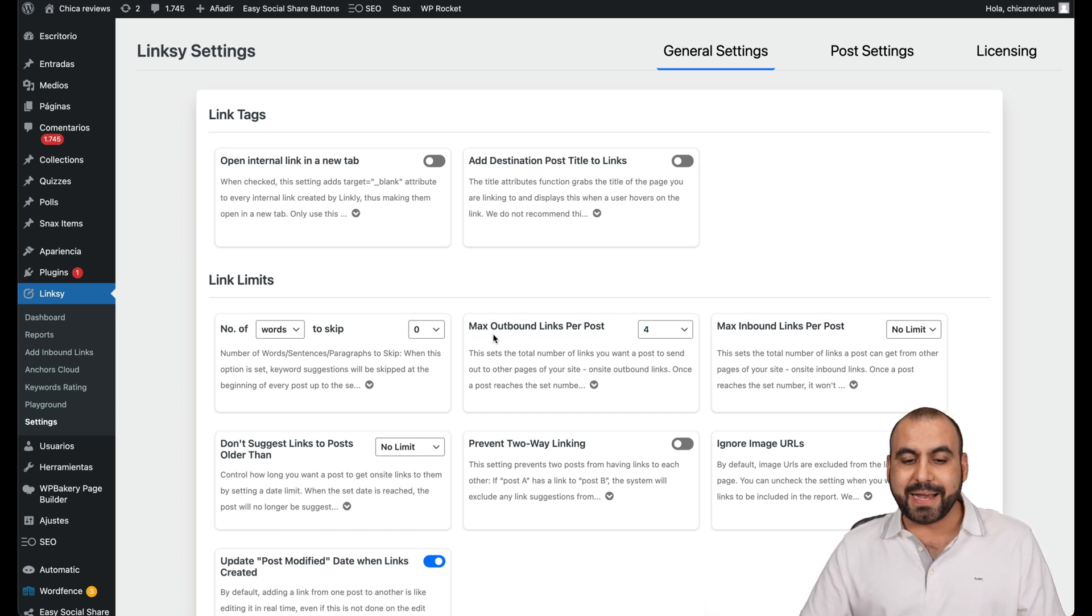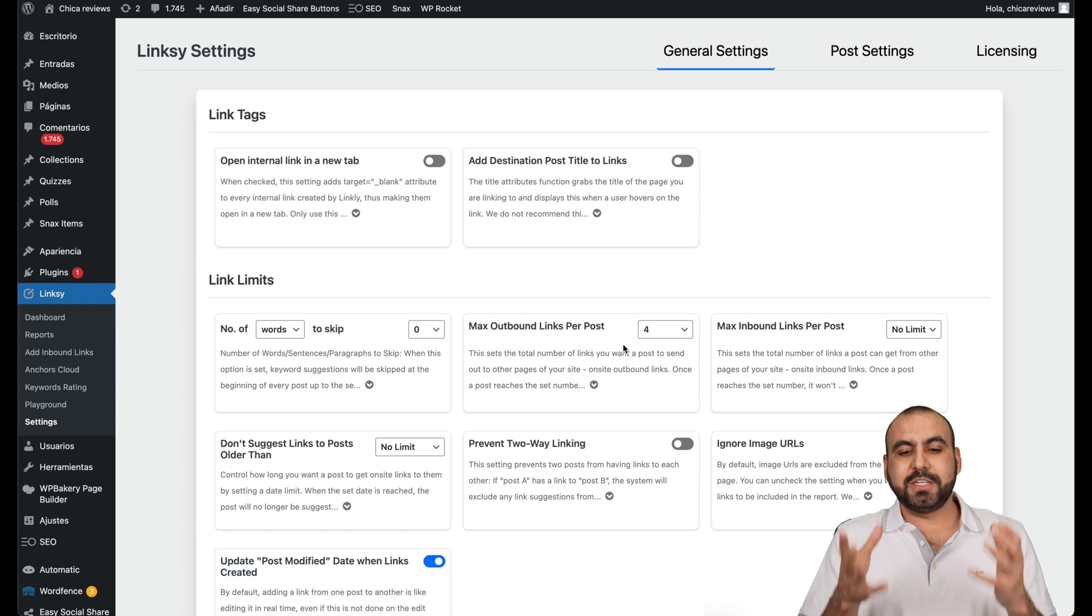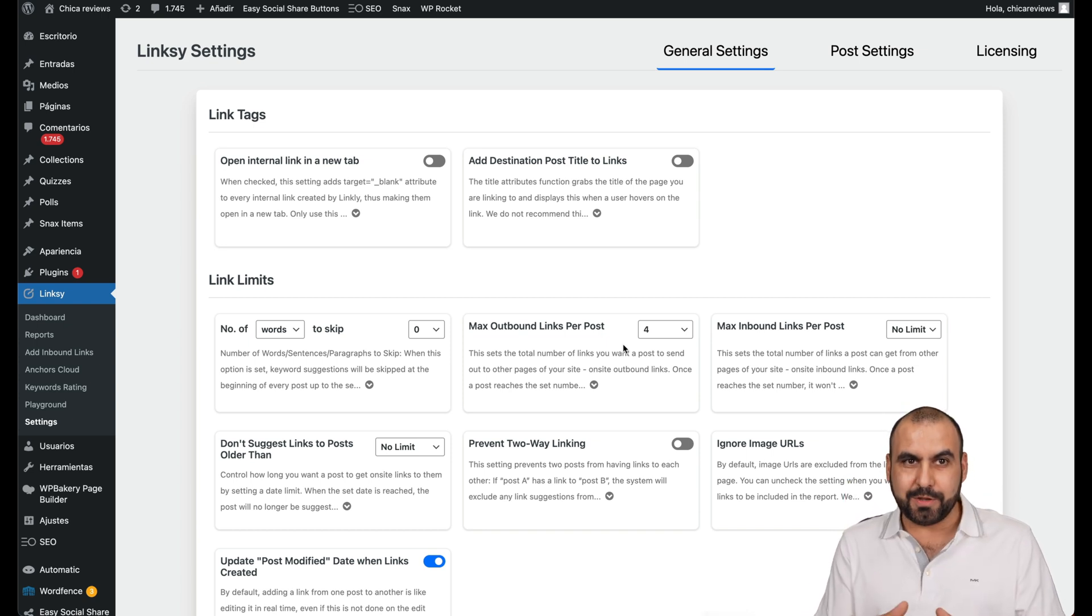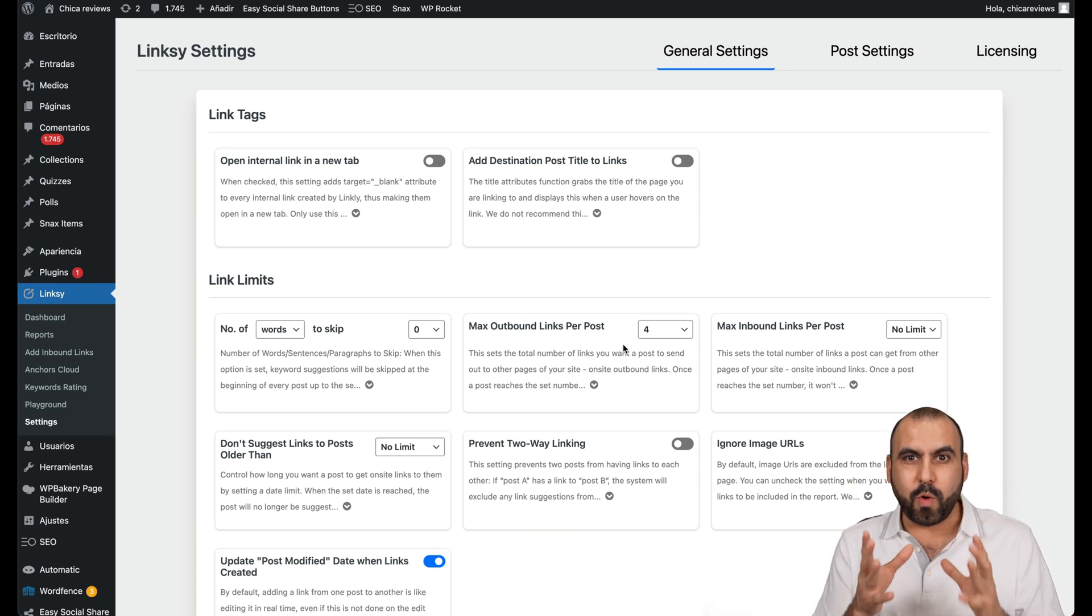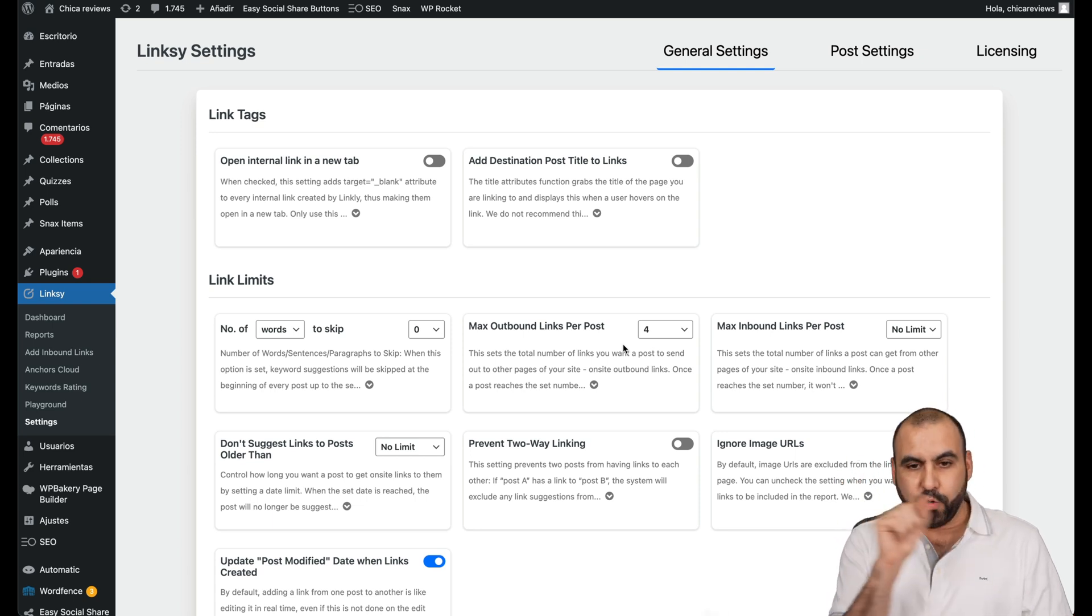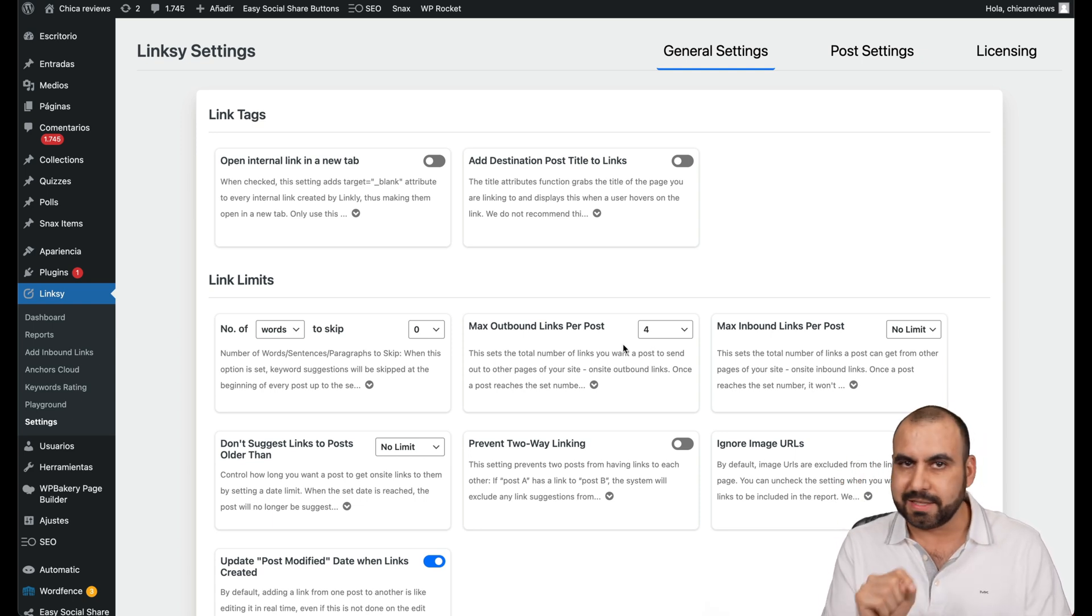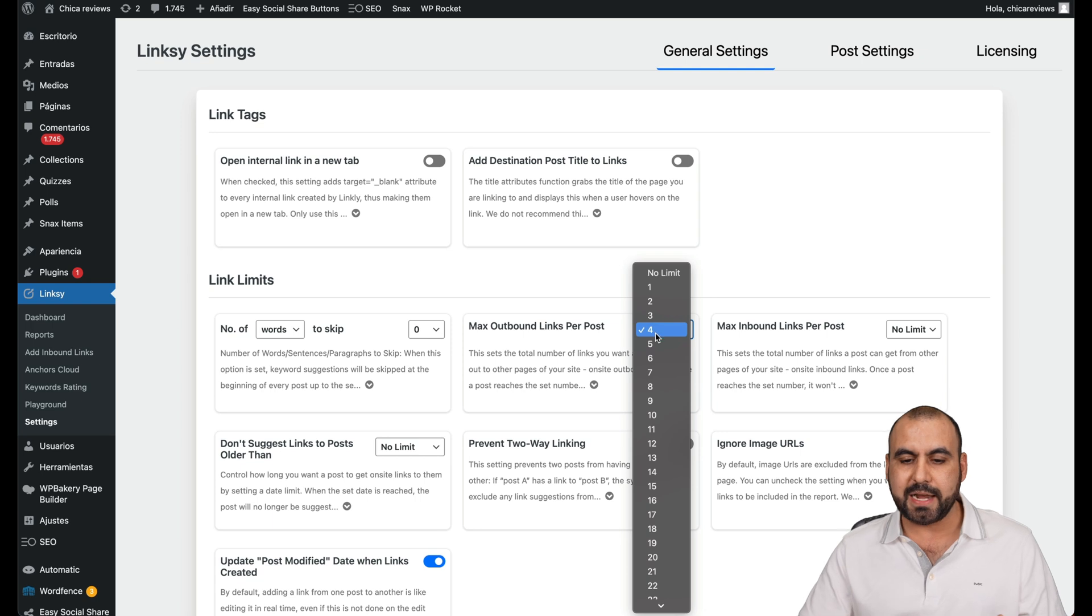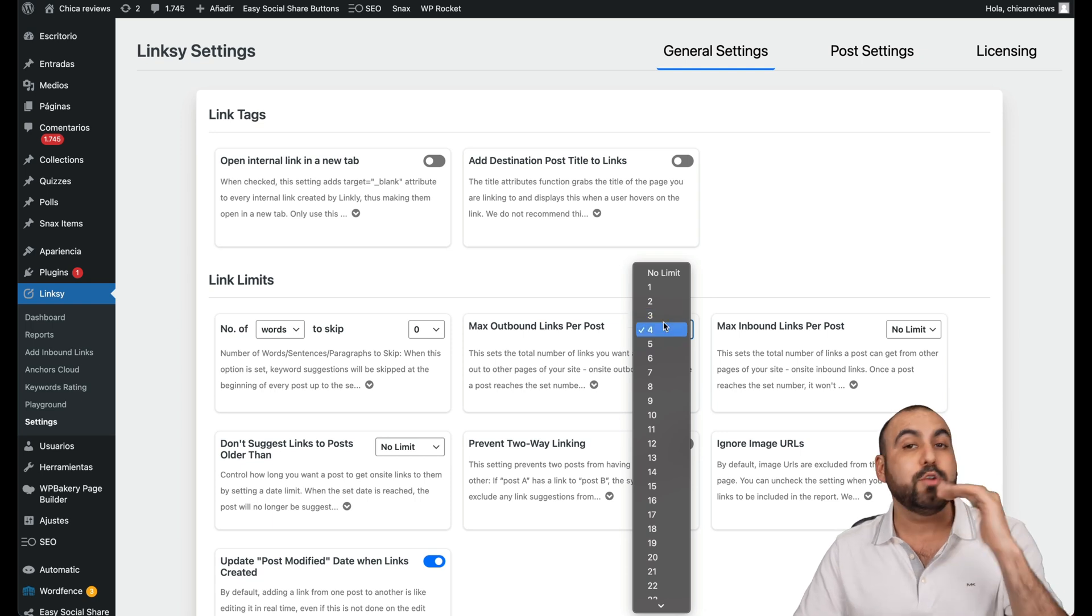Why? Because it can get crazy. I mean, for example, max outbound links per post. So let's just say that you have a post and you don't want that post to be crazy sending out links. So the whole thing that you're going to read has a bunch of links to click on it. Obviously, we don't. So we want to set it at whatever you like. I would recommend two.